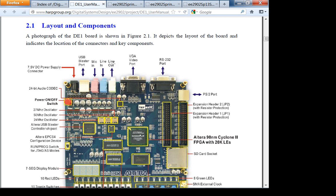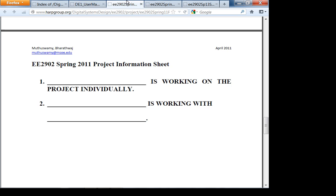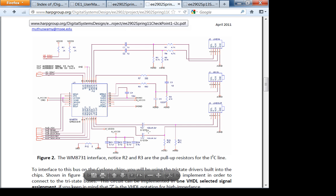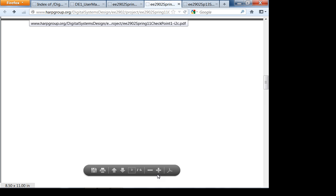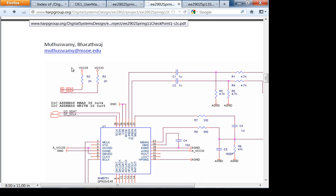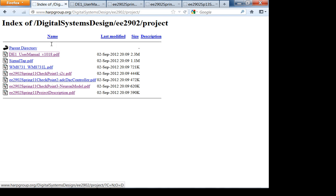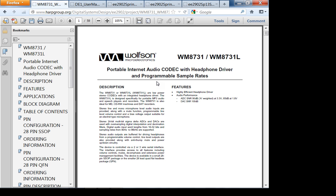By the time you reach checkpoint three, you'll know VHDL much better. In the DE1 user's manual there is a schematic — I've copied that schematic here. In checkpoint one, what you're going to configure is I²C. You should print out the data sheet and use it as your reference — you've got to know it inside out.